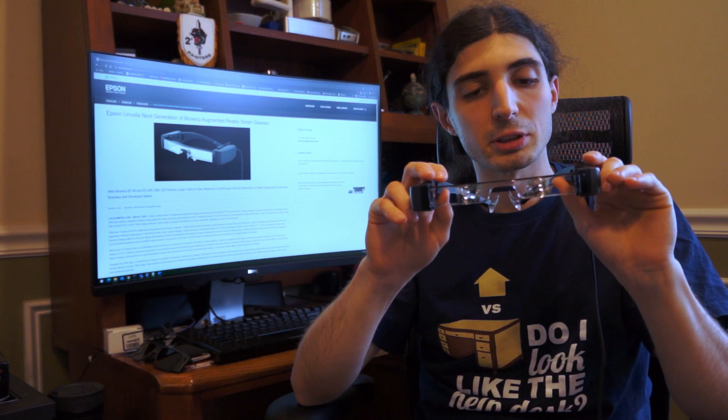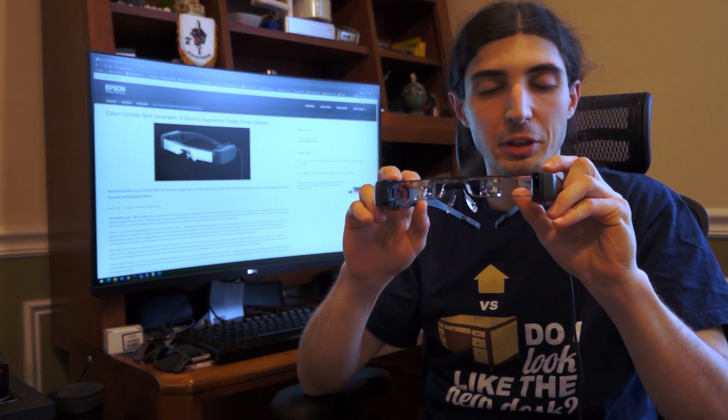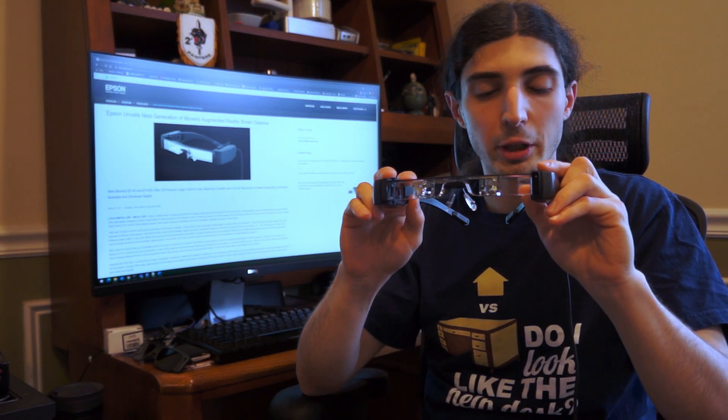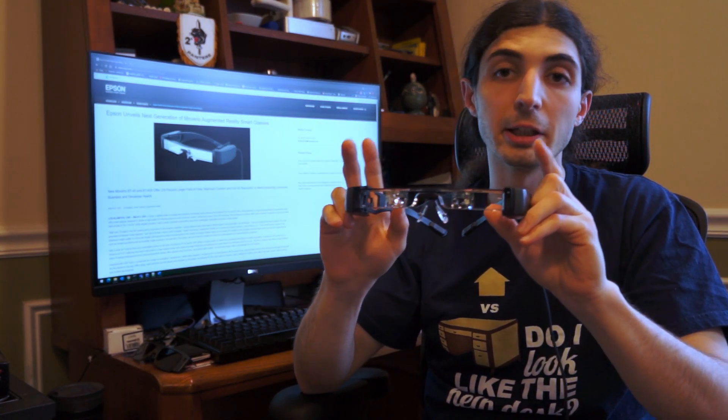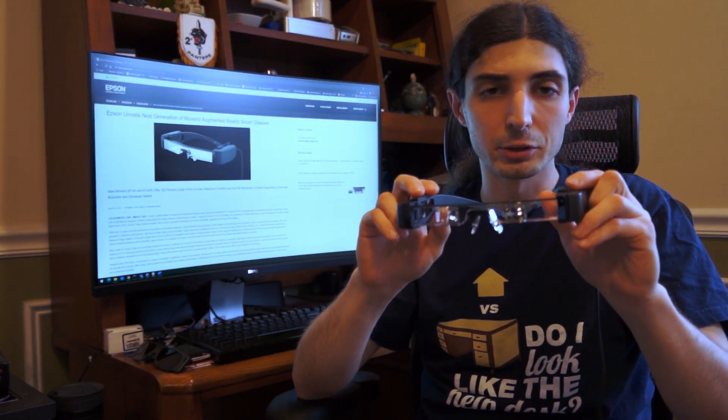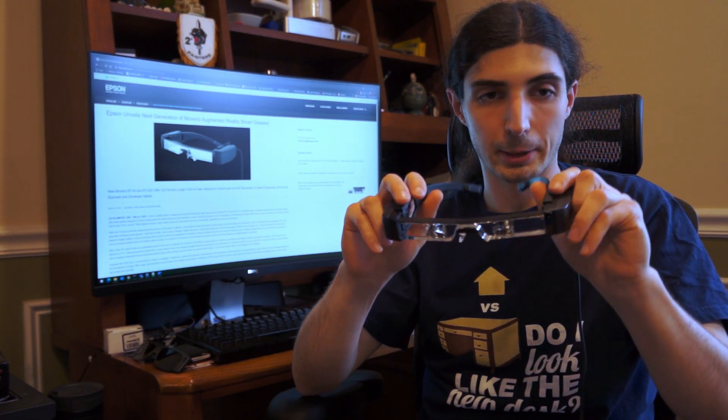When you wear them, that region is still see-through, although it's slightly tinted. There's an ambient sensor that lets the brightness adjust automatically if you enable that feature, and there's also an IMU for head tracking.